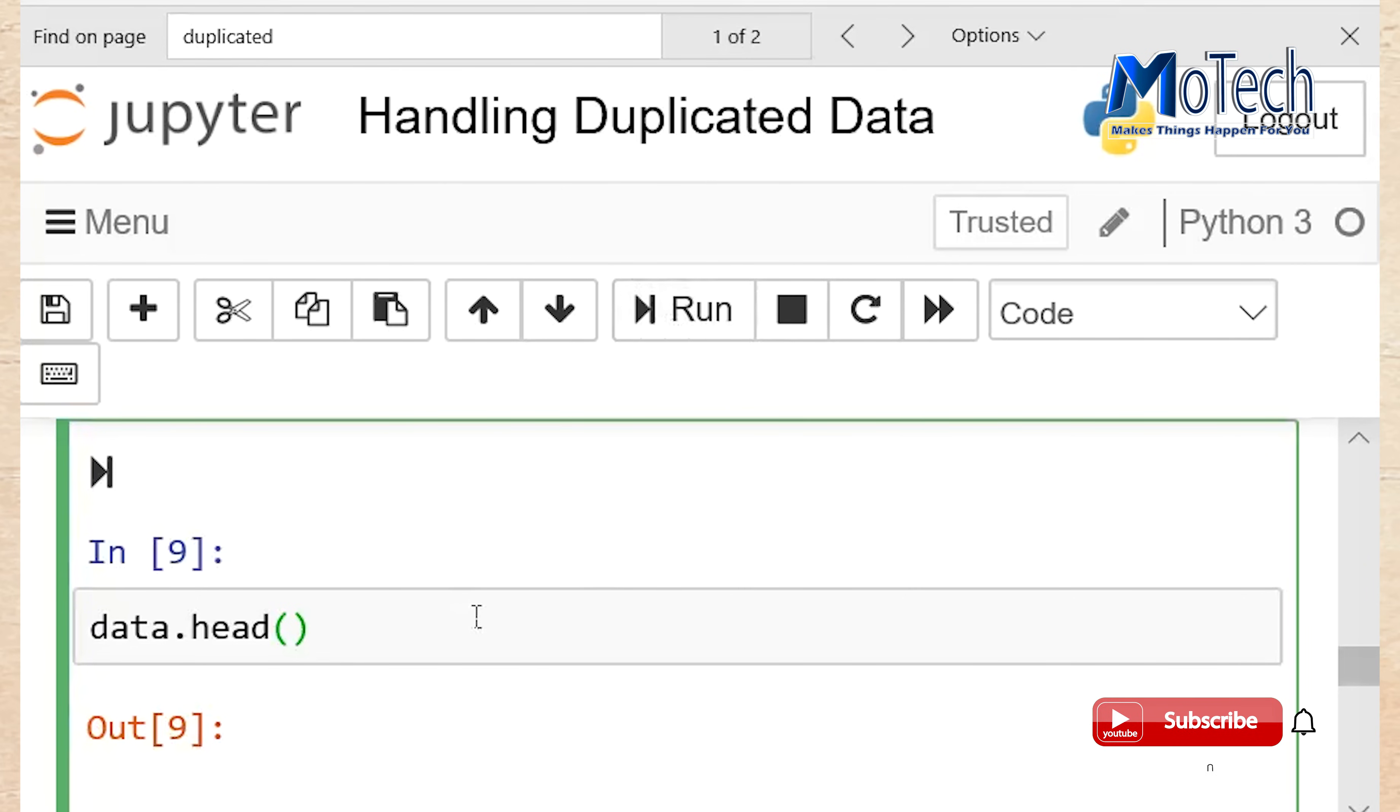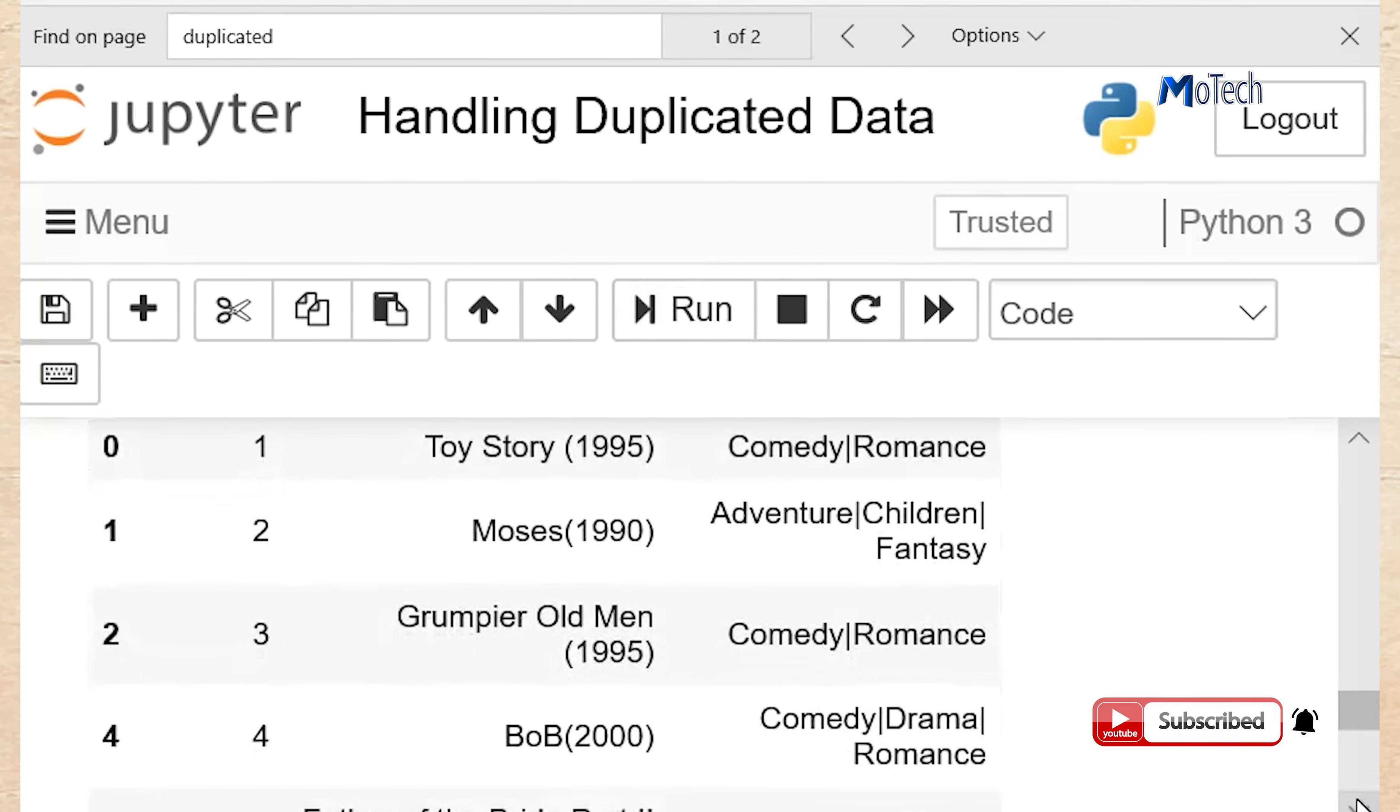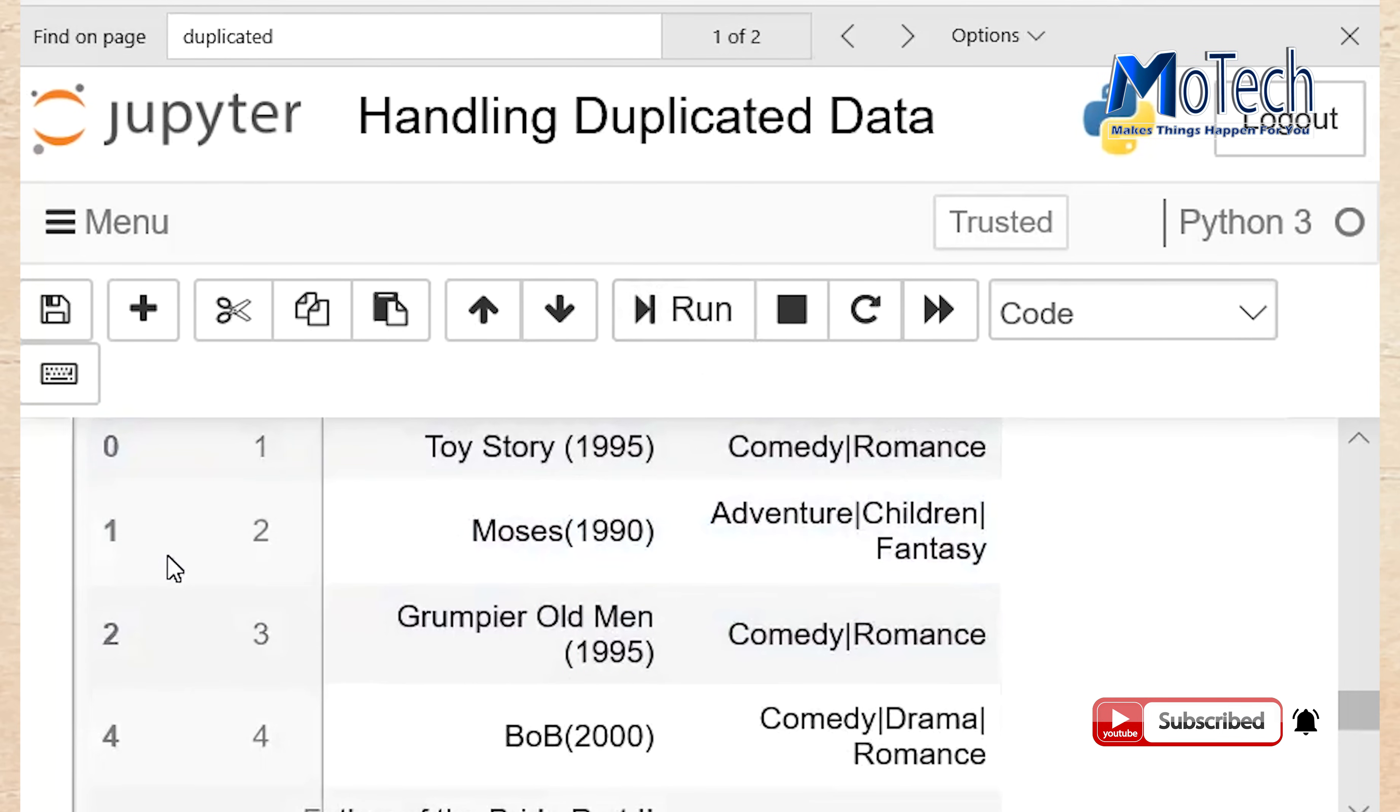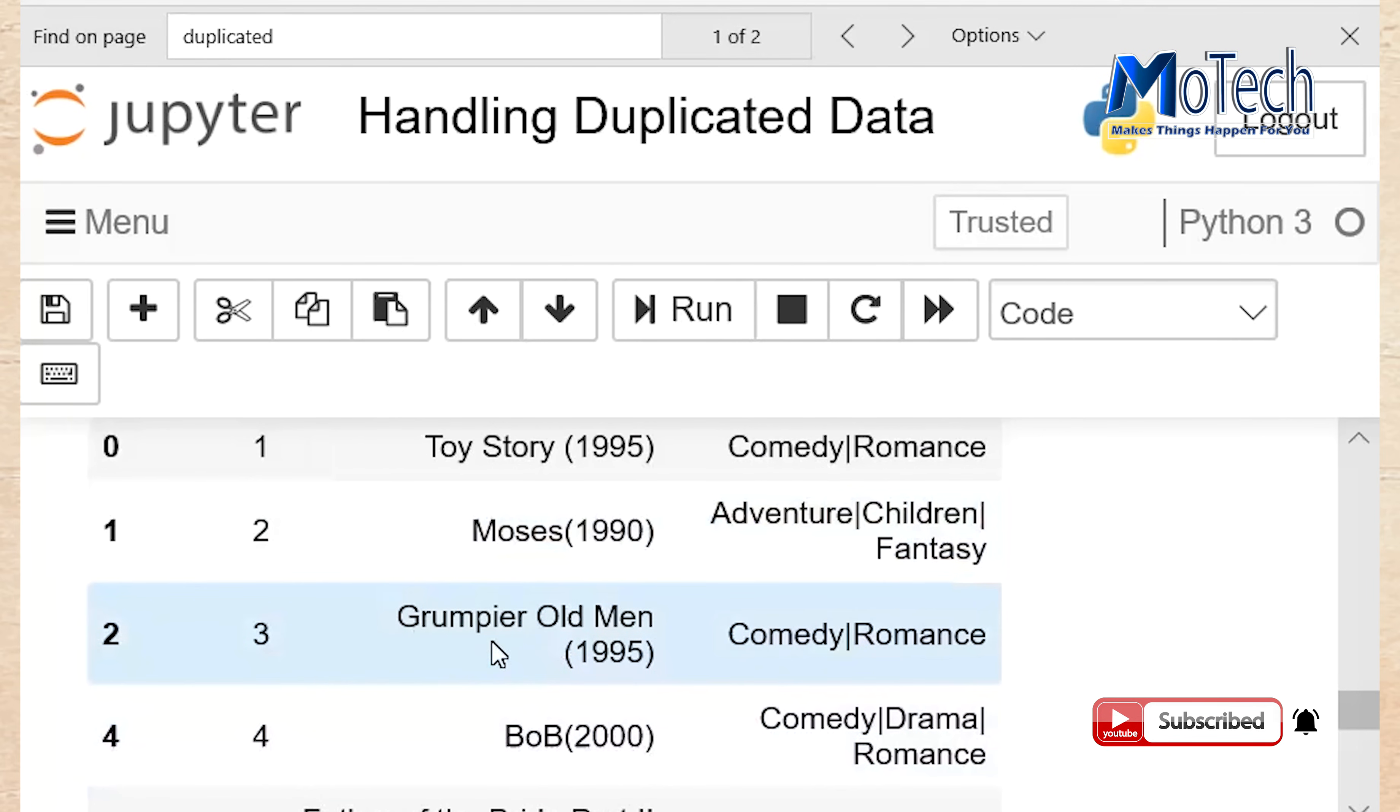Run your cell data.head to see the changes. As you can see now, it have remained only row number 1. Row number 3, which is duplicated, have been deleted.